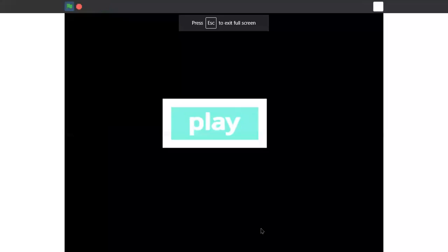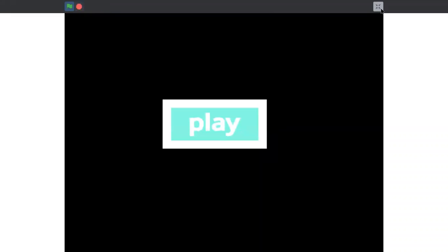Now you can see your button is kind of improved. See, it's improved. So I hope you guys like it. Subscribe to my channel and give us a big like. I hope you guys like it, so bye.